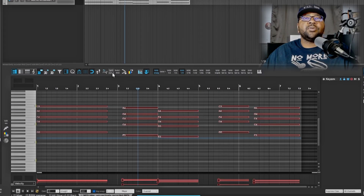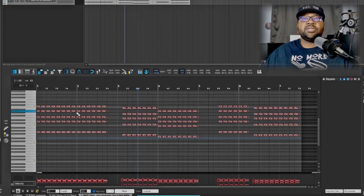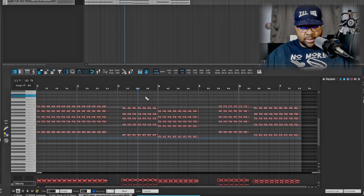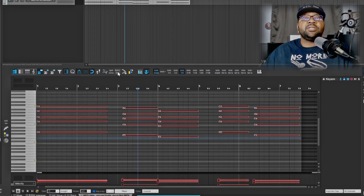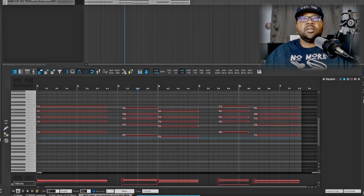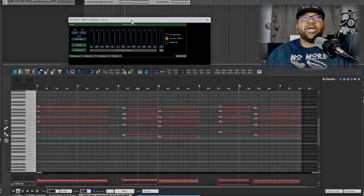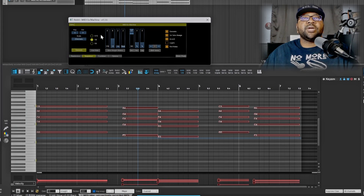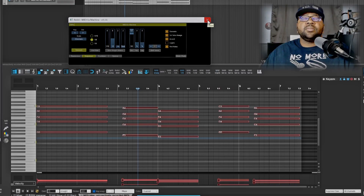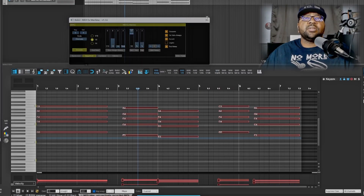If you want to split notes by the grid, whatever the grid is set to, hit 'Split Notes' and all of them will be split accordingly. There's also an option to do random MIDI generation — like a step sequencer — where you can add your own flavor if you want to create a sound from scratch.